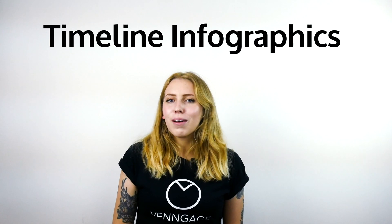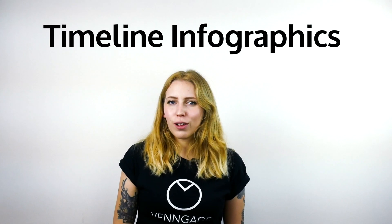Hey folk, Alice from Venngage here. Today we're going to be talking all about timeline infographics. And I'll also teach you how to make your very own timeline infographic.